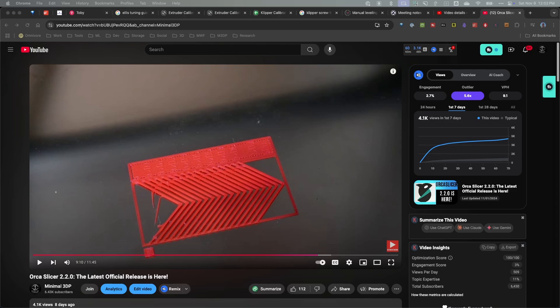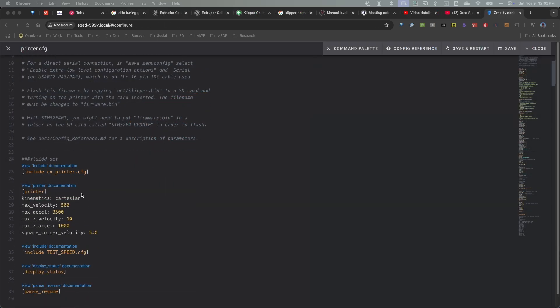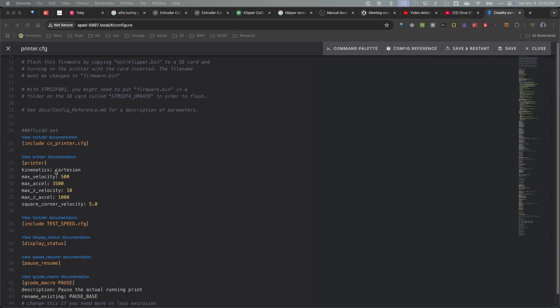I'm going to start by taking a look at the printer configuration. Right now I'm in the printer config, and I have the max velocity set to 500 and the max acceleration at 3,500. I thought I had it set right, so why is the acceleration showing at 500? It turns out the problem is not an Orca Slicer problem — it's a 'I messed something up' problem. So we need to make sure in your configuration the velocity and acceleration are set correctly here.